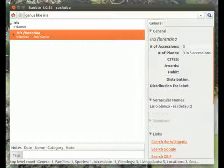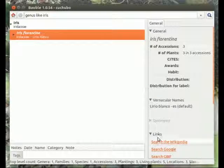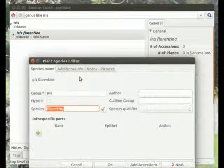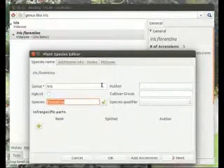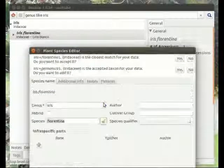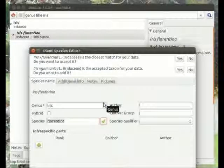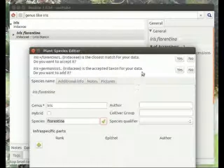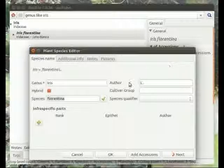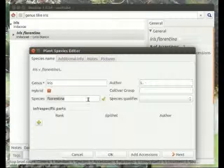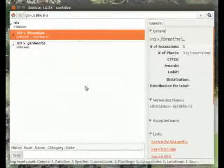There's a selection of Iris florentina without authorship, and as you can see it's not complete. Let's ask The Plant List — it says it's a hybrid, and the accepted taxon is actually Iris germanica. We accept Iris germanica, which brings in all the information: authorship and hybrid status.